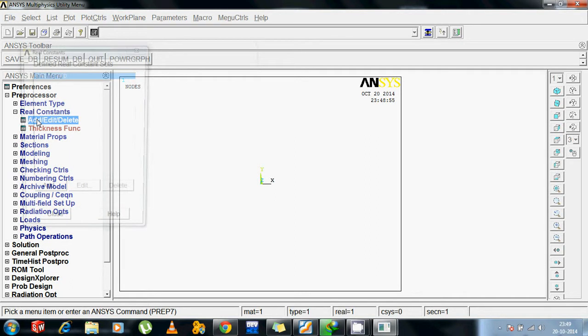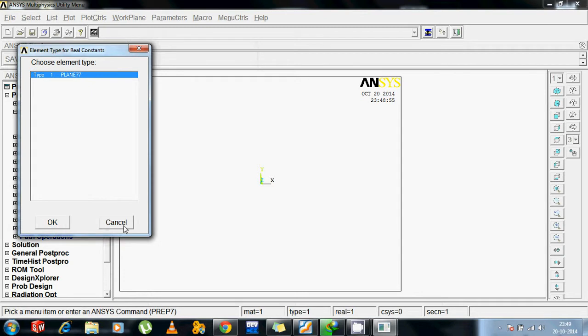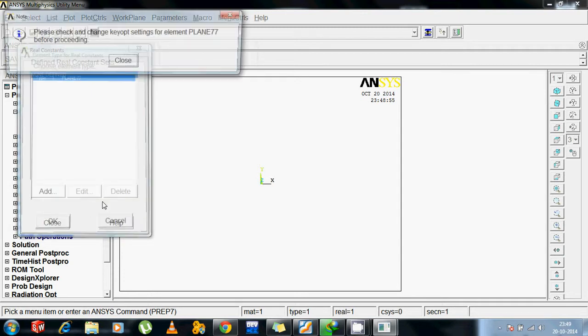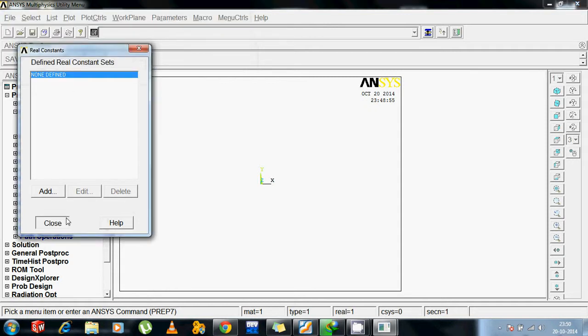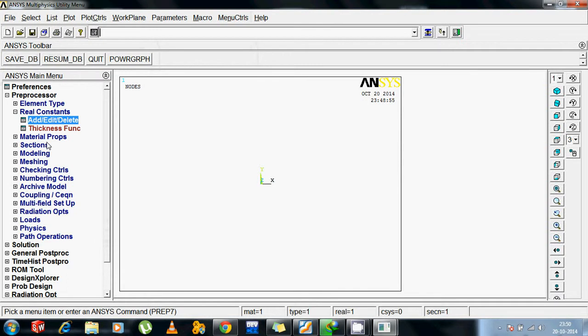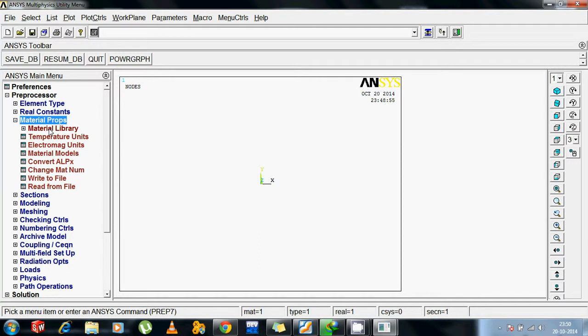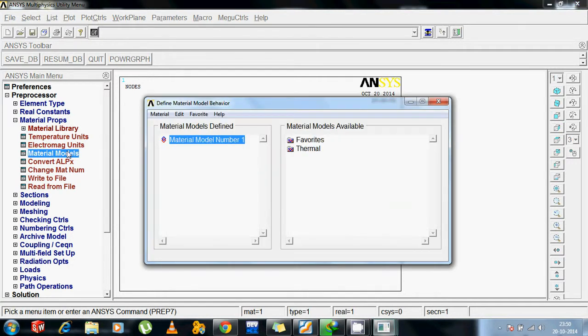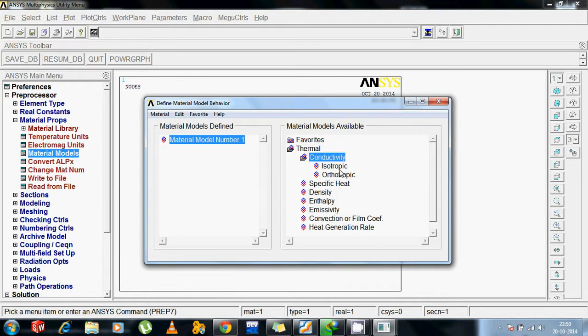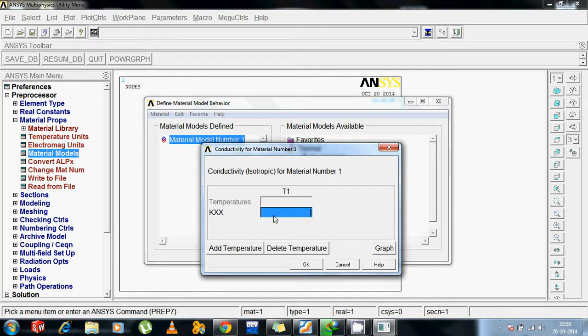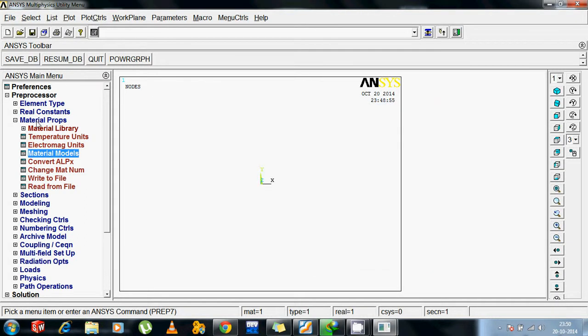We don't have actual real constants because it is borrowed from library and my version has no library. I will not have a check for proceeding. Close, close. Now let us select the material properties. In the database, I am not taking it from the library, but I am just adding it from the model present in the database. Conductivity, isotropic. Let us suppose take it 25. It was given in the question. Close.